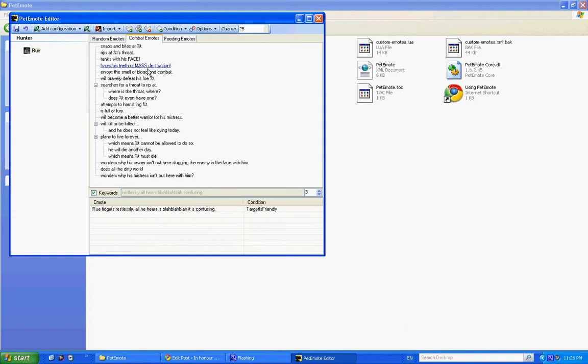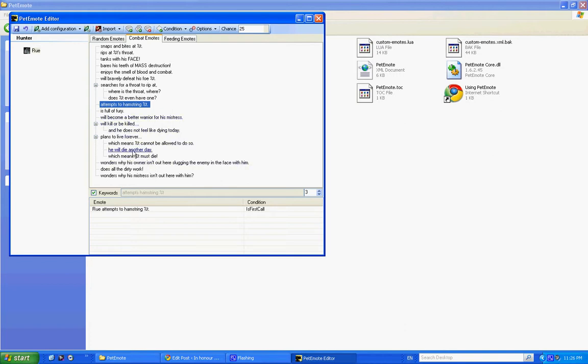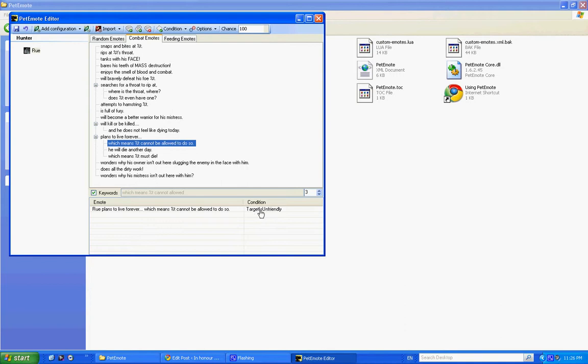I did roll on a PvP server for a while. Jokes are a must. Okay, so combat emotes will happen when you're in battle, and you can still add a condition such as 'plans to live forever,' target is unfriendly. Sometimes you fight neutral mobs and they don't become unfriendly. Sometimes you don't have a target but you're in combat if you're in a group, so the conditions can still make things interesting.